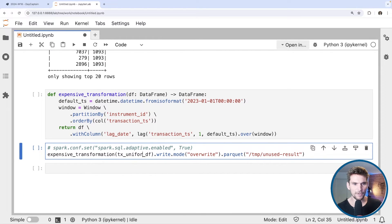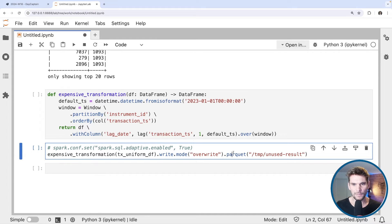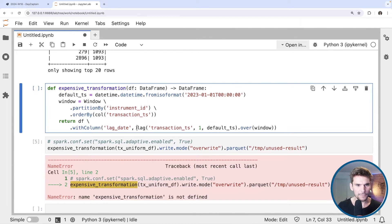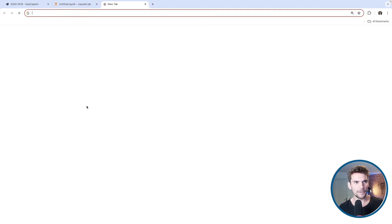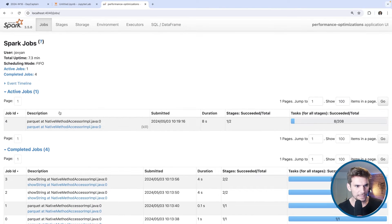Now let's start with the uniformly distributed data. We will write the result to a Parquet file — we have to do it that way because if we used 'show', Spark might find an optimization using a limit to only evaluate the top 20 rows. I want Spark to actually evaluate the entire dataset, so I write it to Parquet. Now it's running and I can head over to the Spark Web UI to see what's going on.